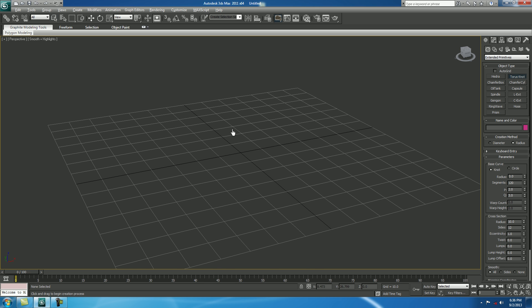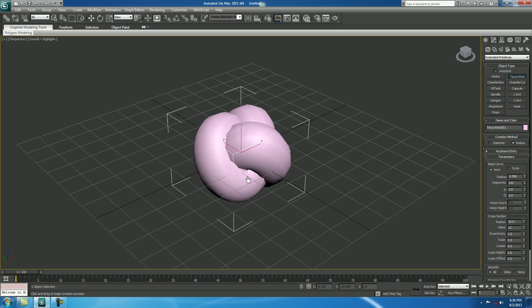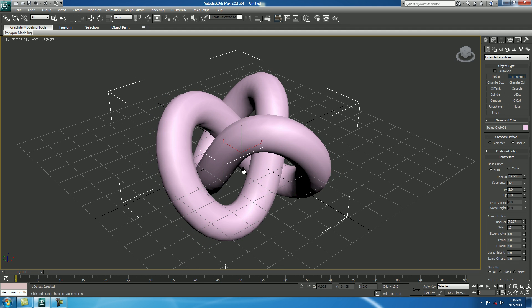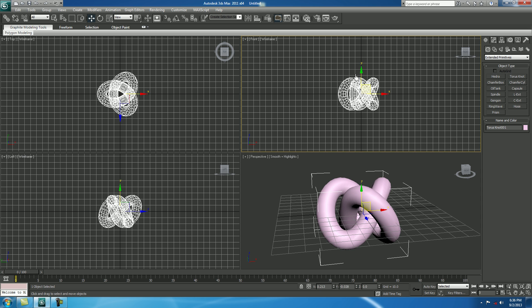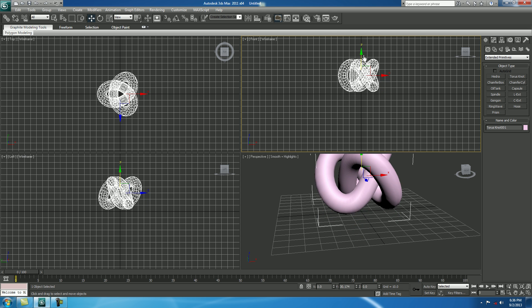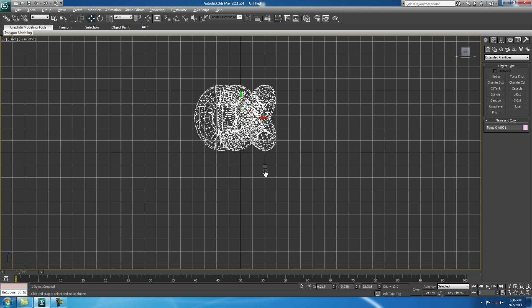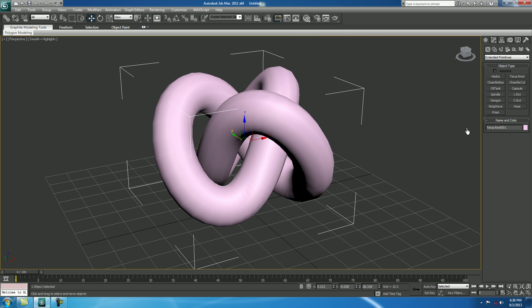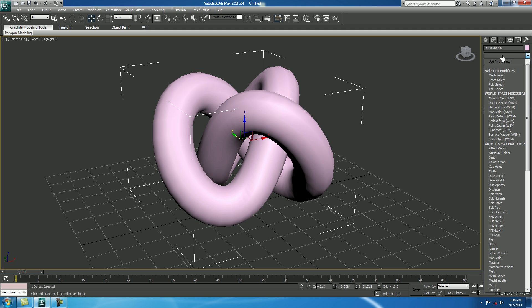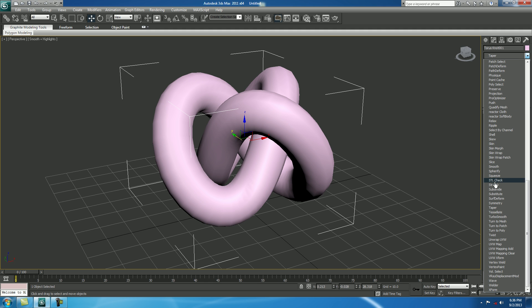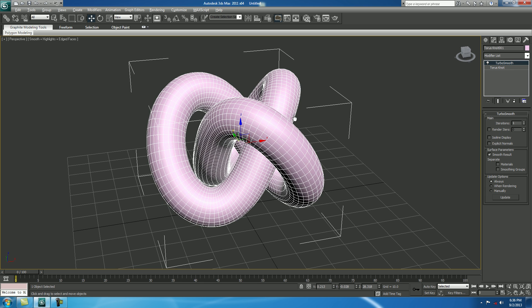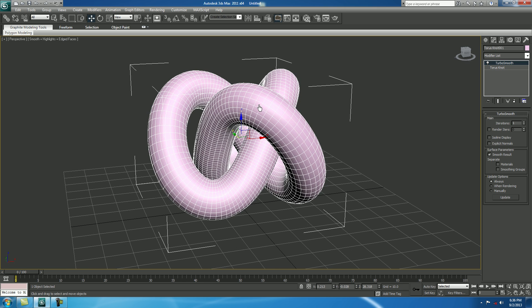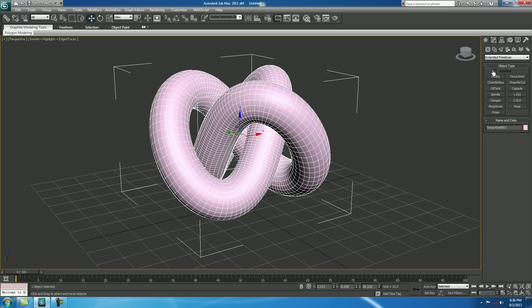Assume that this torus knot is your 3D model. Go to Modifier, I want to make it a little bit smooth, so I will put a Modifier Turbo Smooth. Press F4 to see your wireframe. You want to see these wires in your render too.